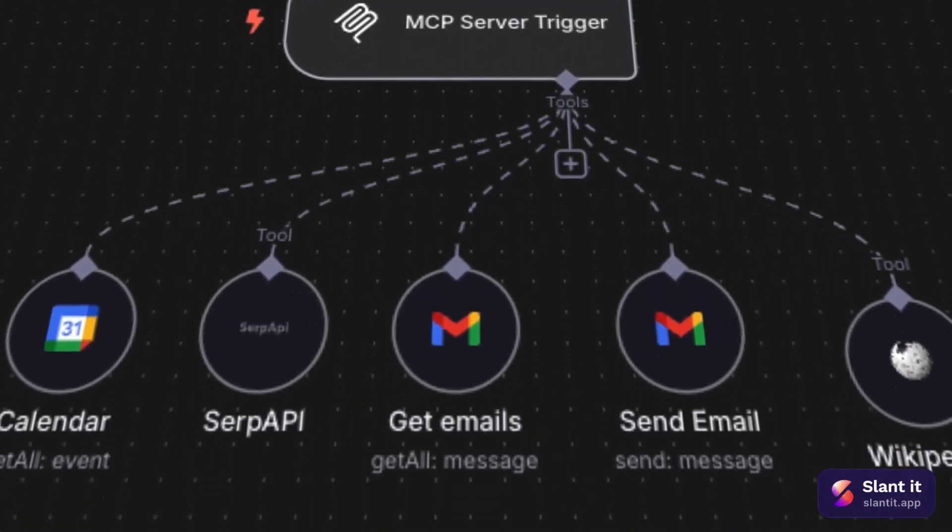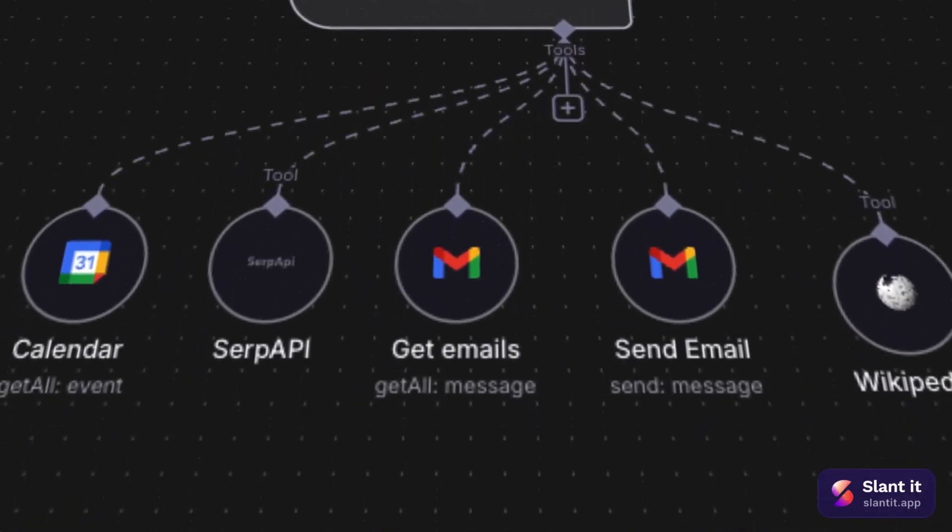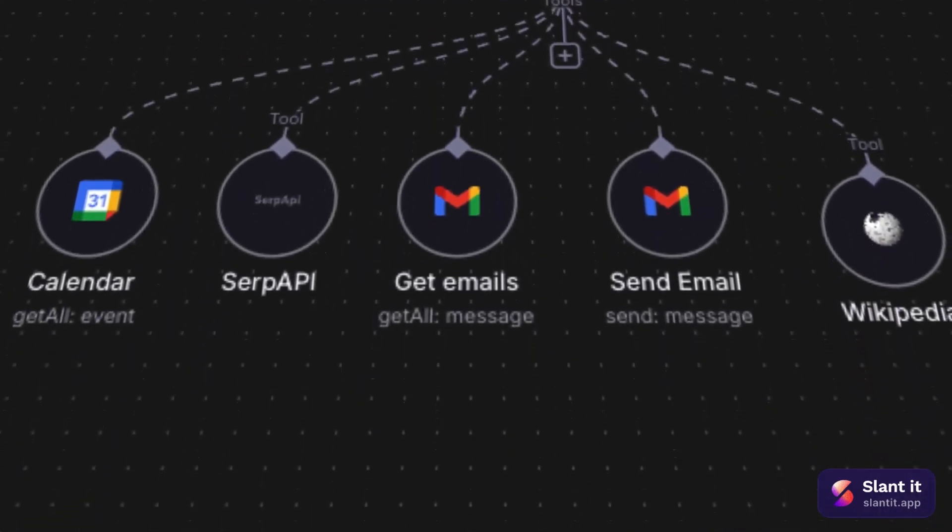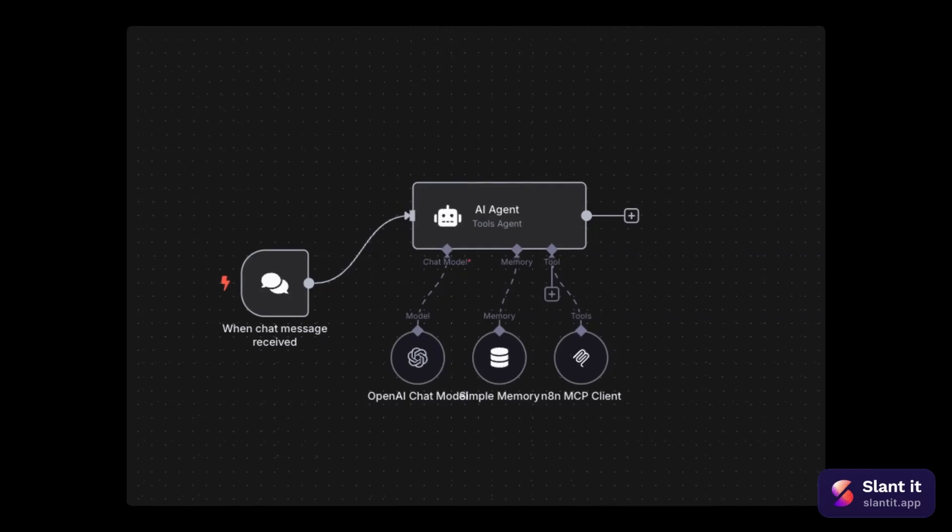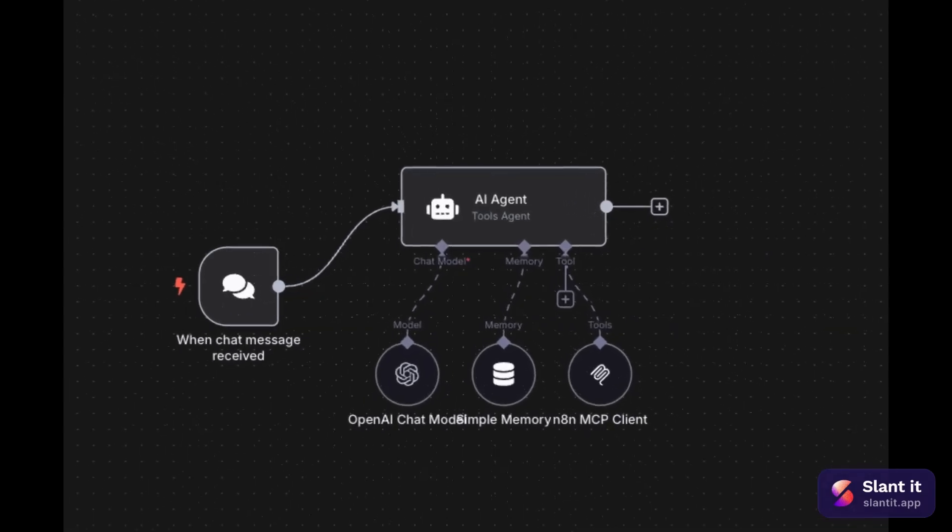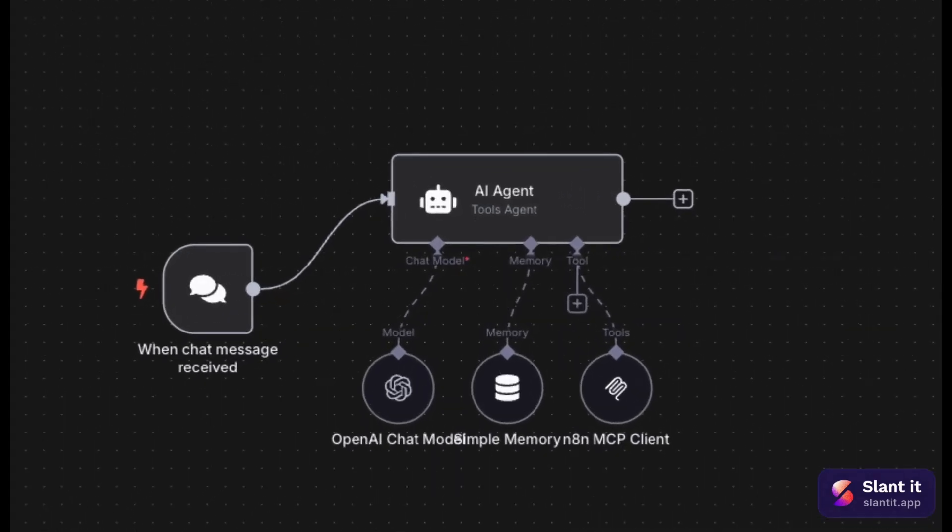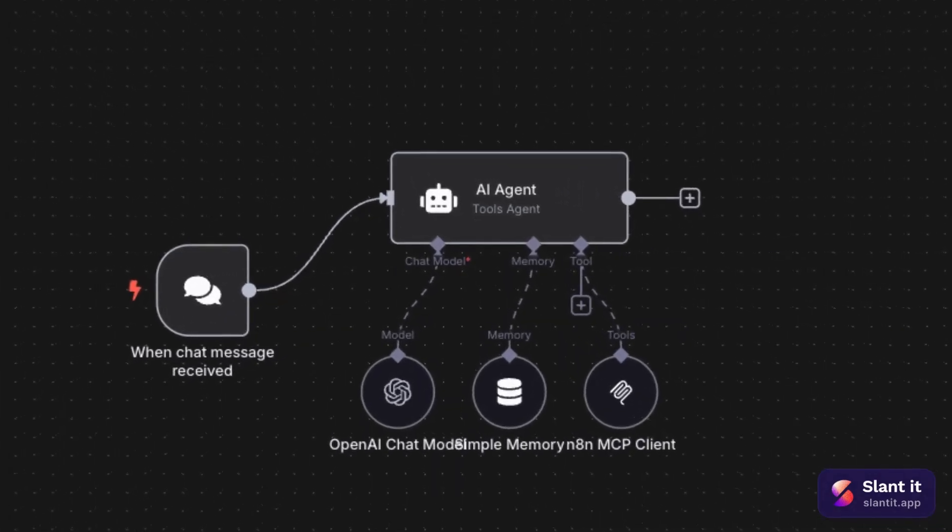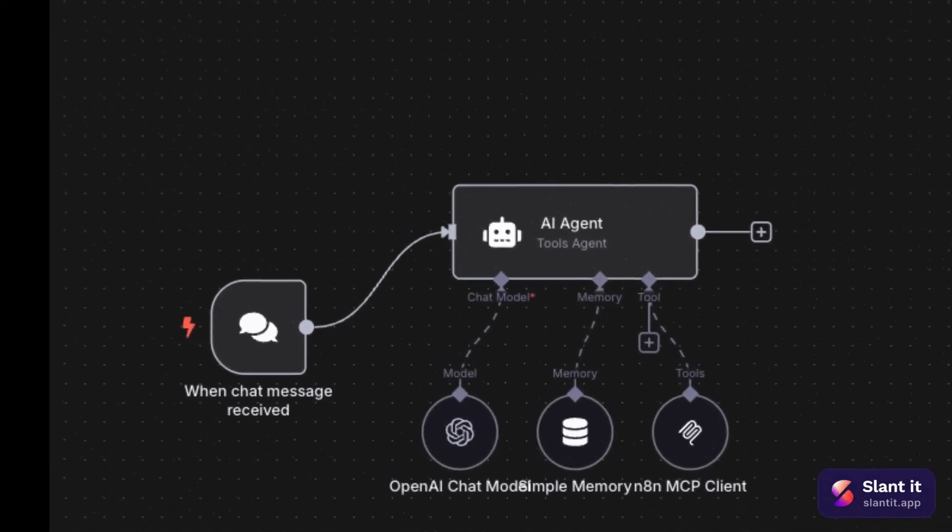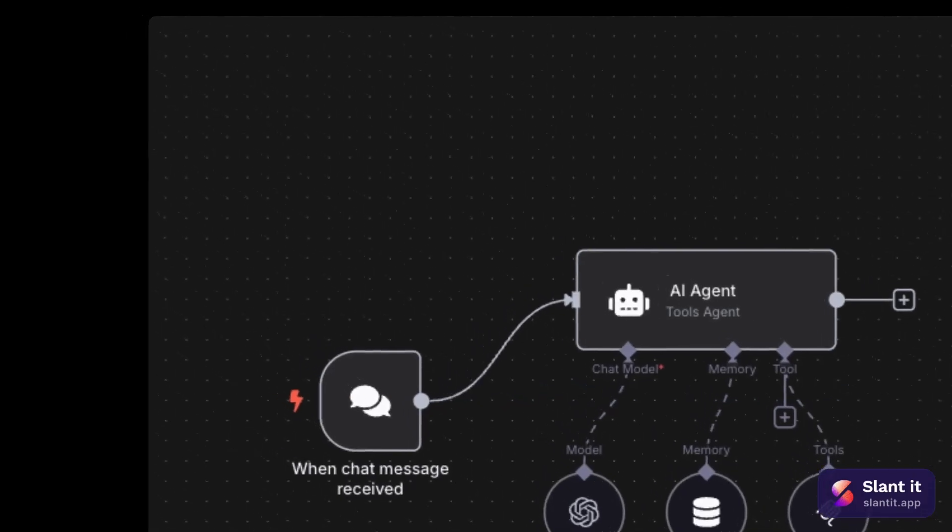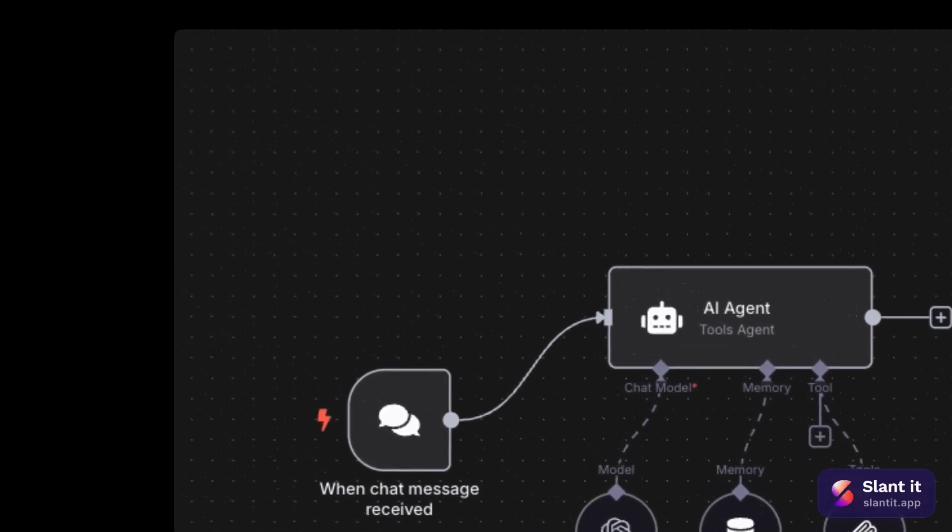In this video, we'll jump into NA10 canvas and show you how to configure the MCP server and use the MCP as a tool for AI agent, show you how you can use that outside of NA10 such as your Cloud Desktop. So stick around, it's going to be interesting.